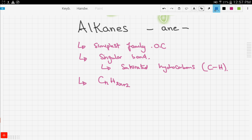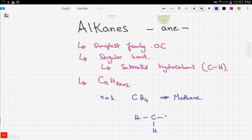For example, the first member of the family where n equals 1 is CH4 — methane. We know methane as a hydrocarbon gas. Methane has carbon in the middle with four hydrogen atoms surrounding it, all connected by single bonds, and it carries the -ane suffix.